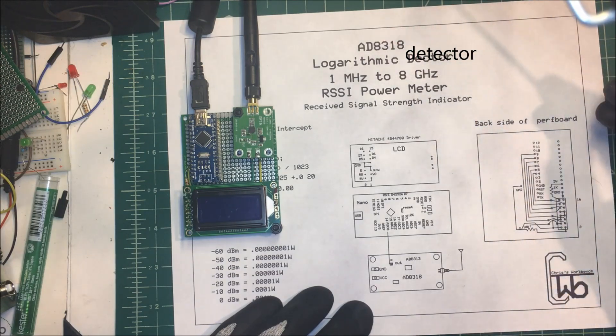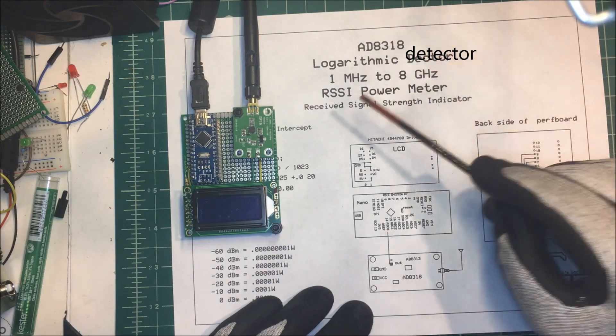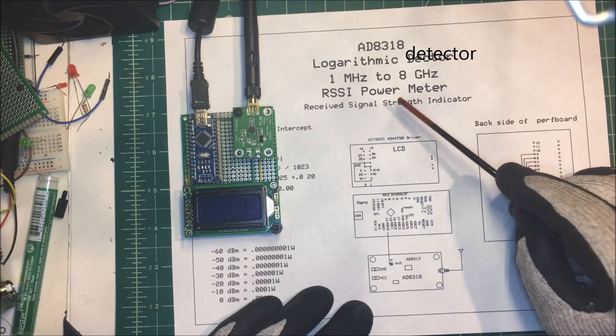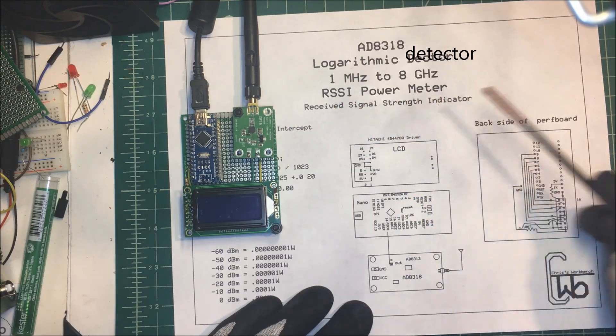Let's hook up an AD8318, a logarithmic detector, and we're going to use it as an RSSI power meter, Received Signal Strength Indicator.